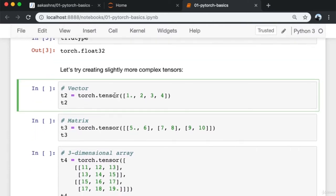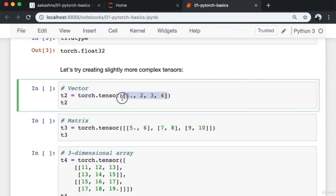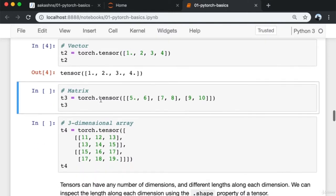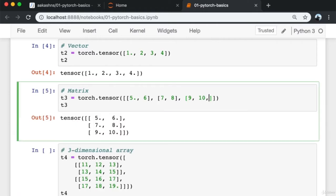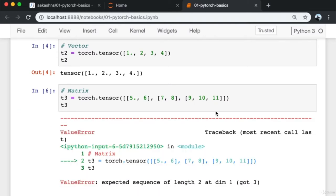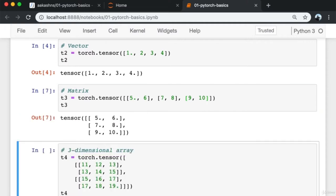Now let's create a slightly more complex tensor — a vector. I provide a dot with one value to indicate a floating point tensor, then I pass a list of numbers into torch.tensor. Similarly, I can provide a list of lists with a fixed structure to create a matrix. If you try to change the shape where rows have inconsistent numbers of elements, it's not going to work — a tensor expects a valid shape.